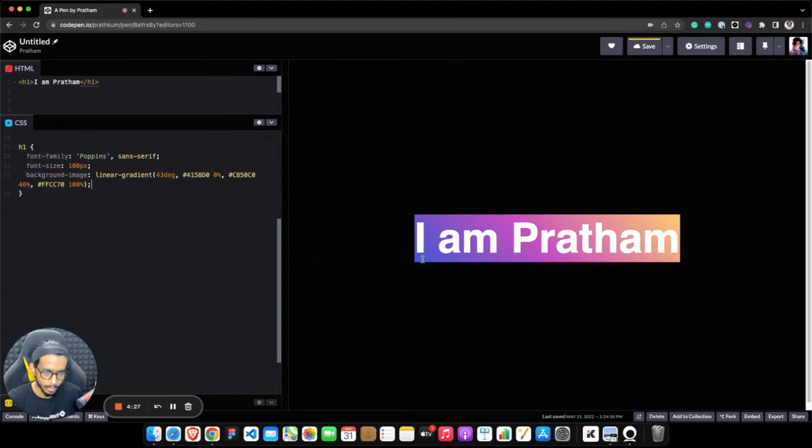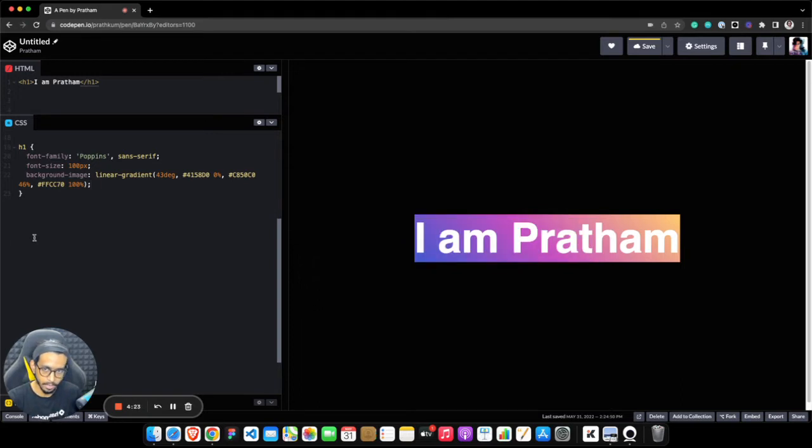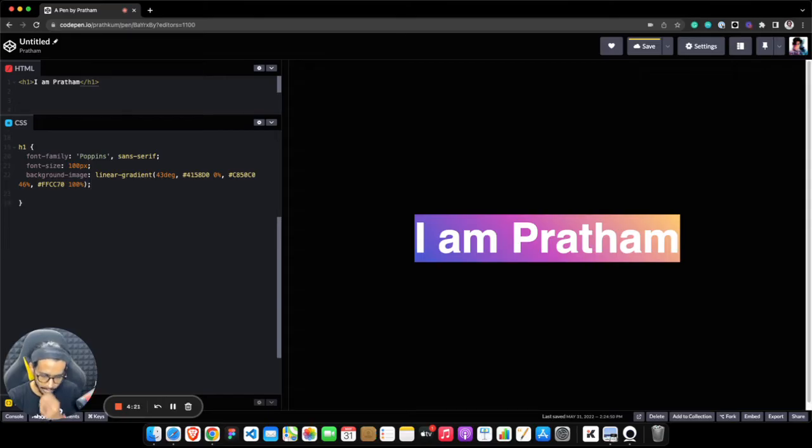what we need to do is set the gradient color inside the text area only. For that, we have a property called background-clip.